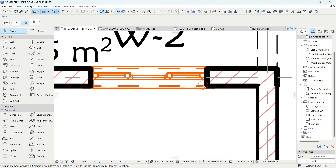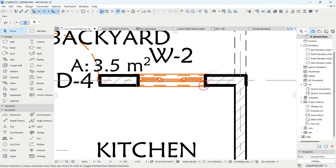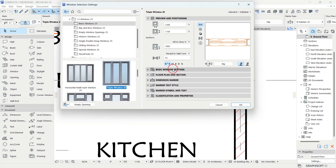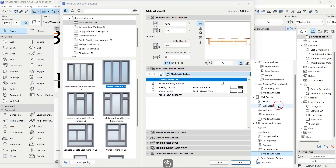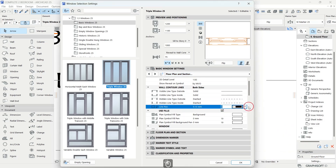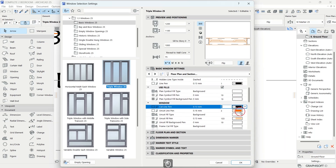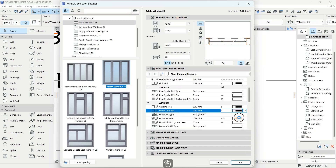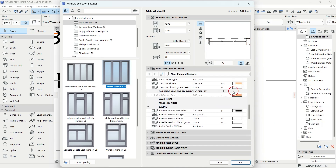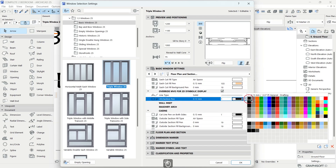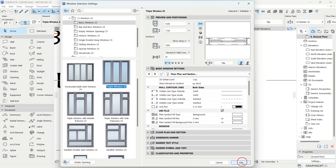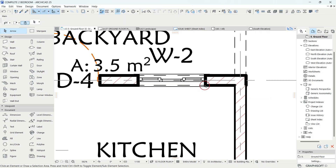The same thing applies for windows and doors. I can select a window, go to the settings dialog under basic window settings, then go to floor plan and section to manipulate the settings. For example, I can change colors to black. But as you can see, this is really a time-consuming method — it can change things but it consumes a lot of your time.